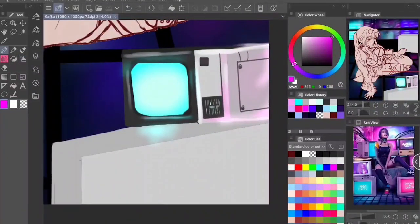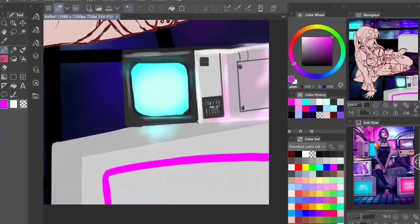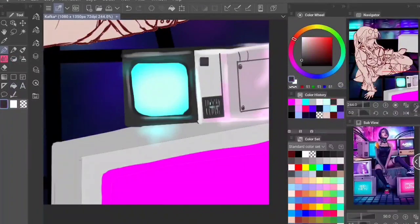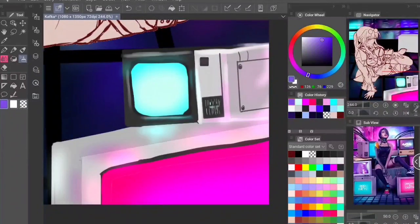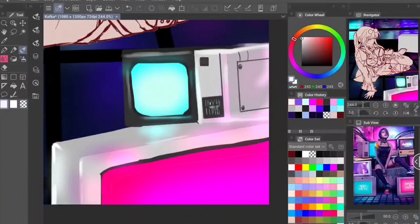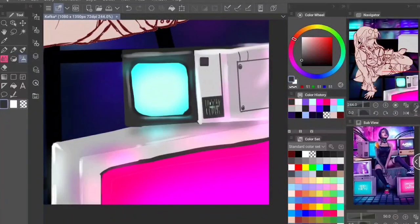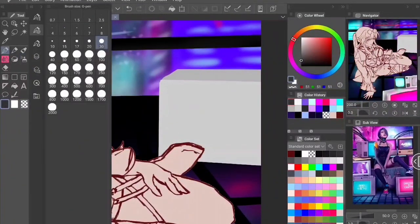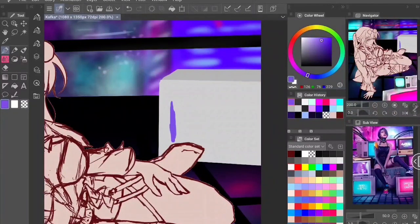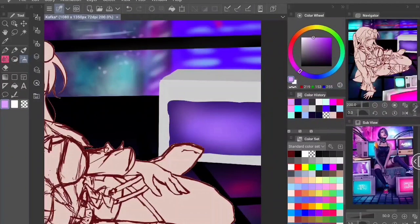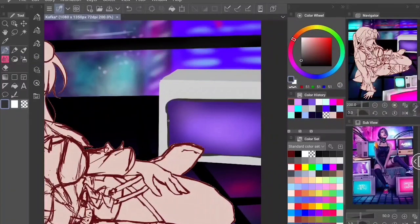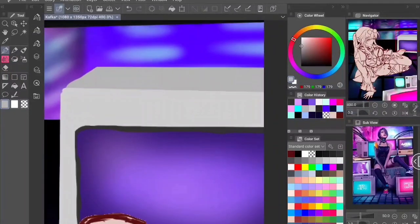I'm trying to stick fairly strictly to this color scheme because I want everything to feel like it belongs together, since I'm working in such an unconnected way. To get the glow effect from the monitor screens, I create a new layer and switch the blending mode to Glow Dodge. I do not keep my layers organized — you'll see them piling up. I don't name them, so finding the right one can get difficult.